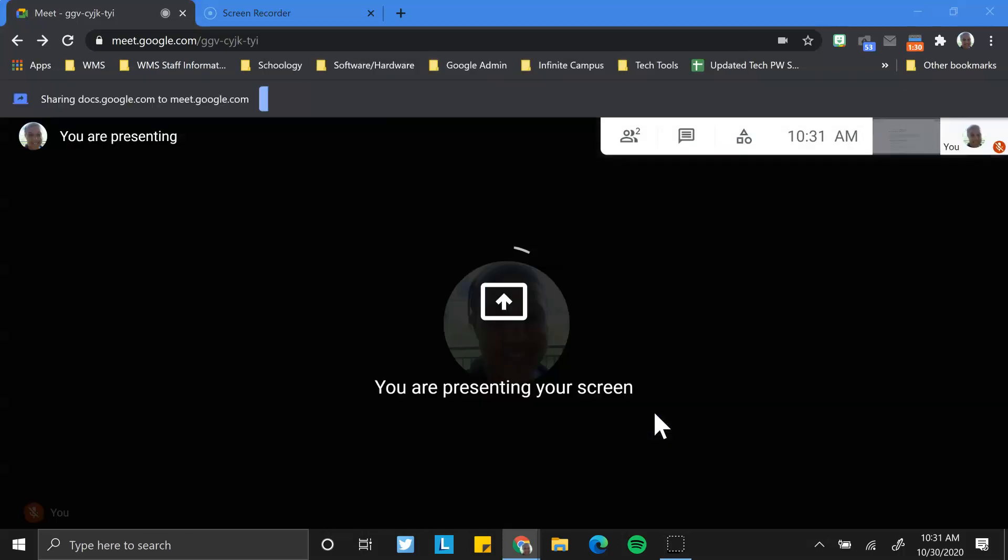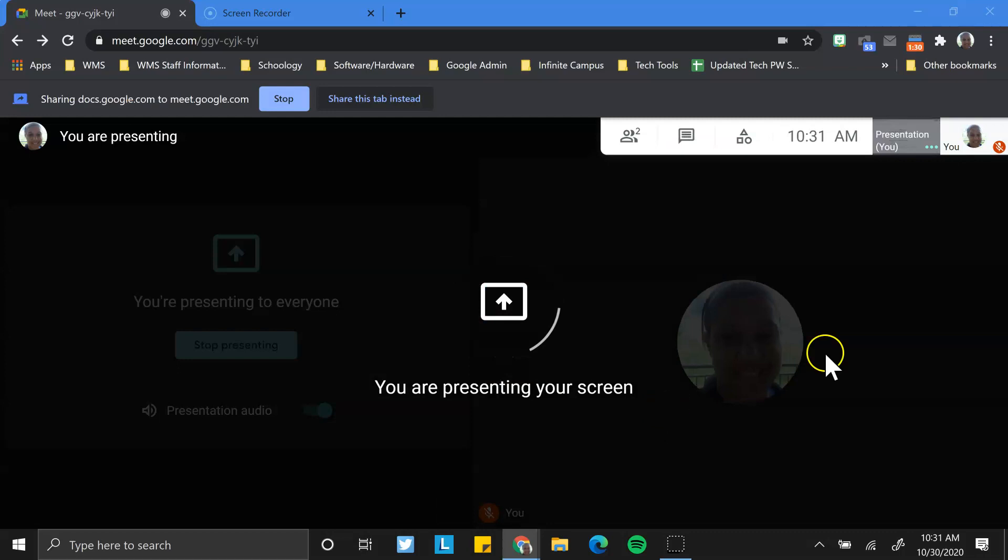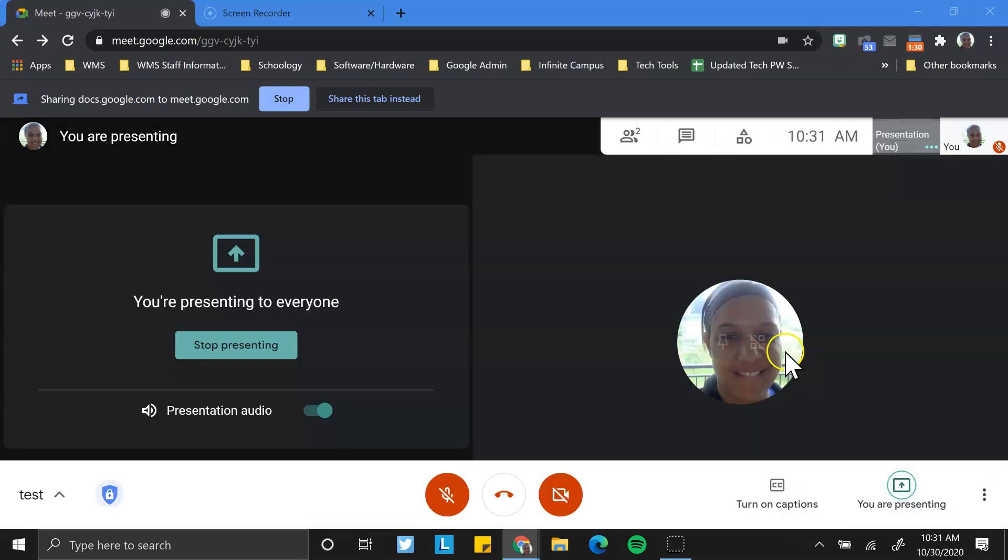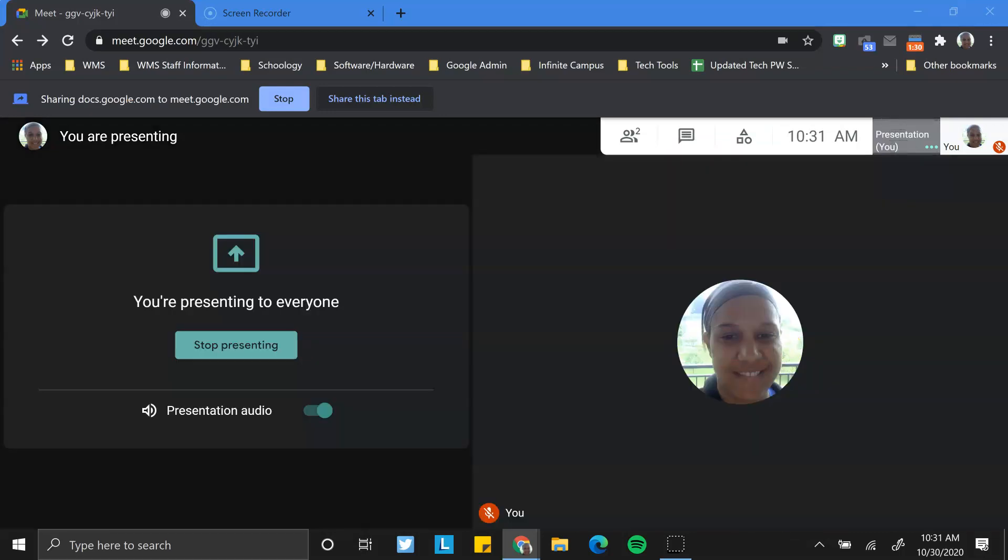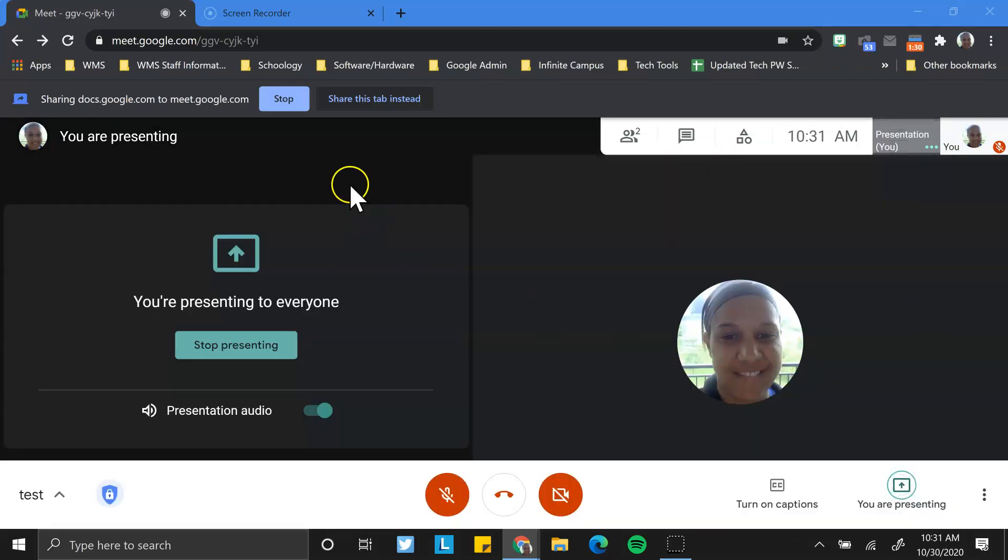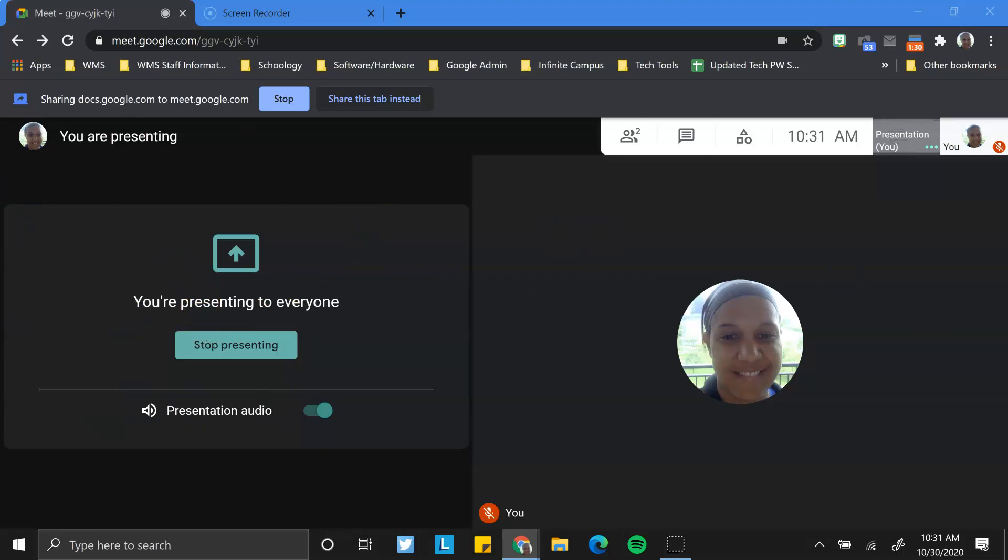I click share and all the people in the presentation kind of jump over to the right. And this tells me I'm presenting to everyone, and I'm presenting a very specific tab.